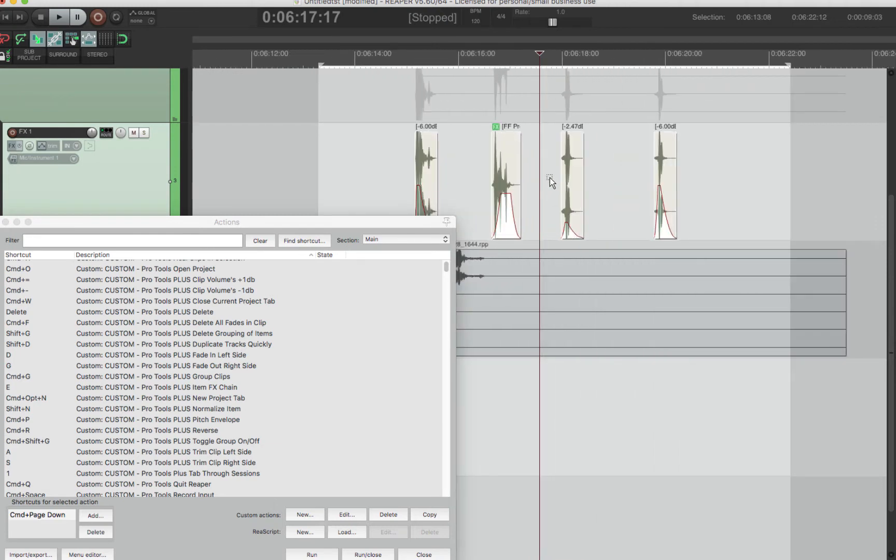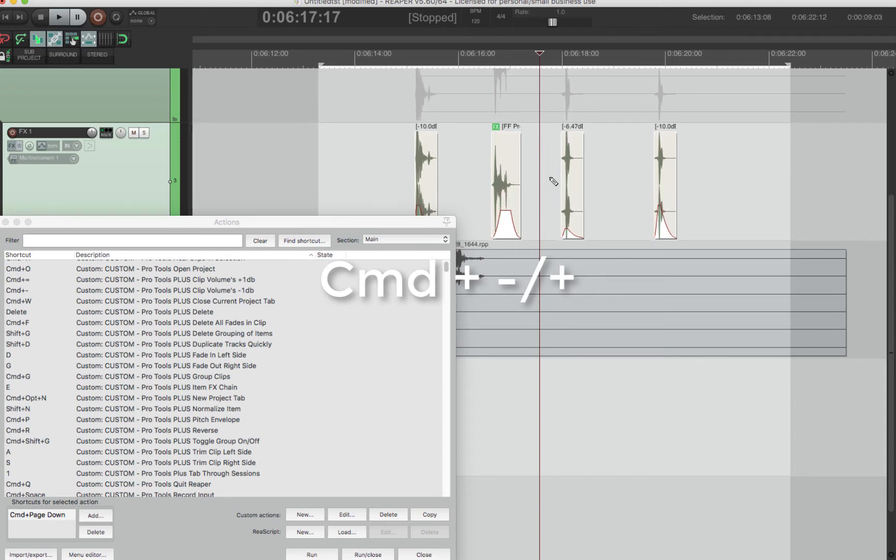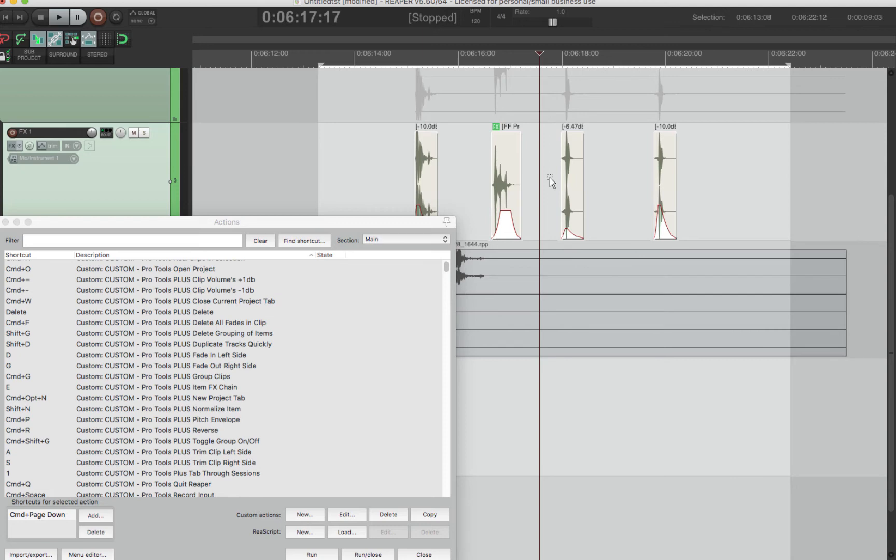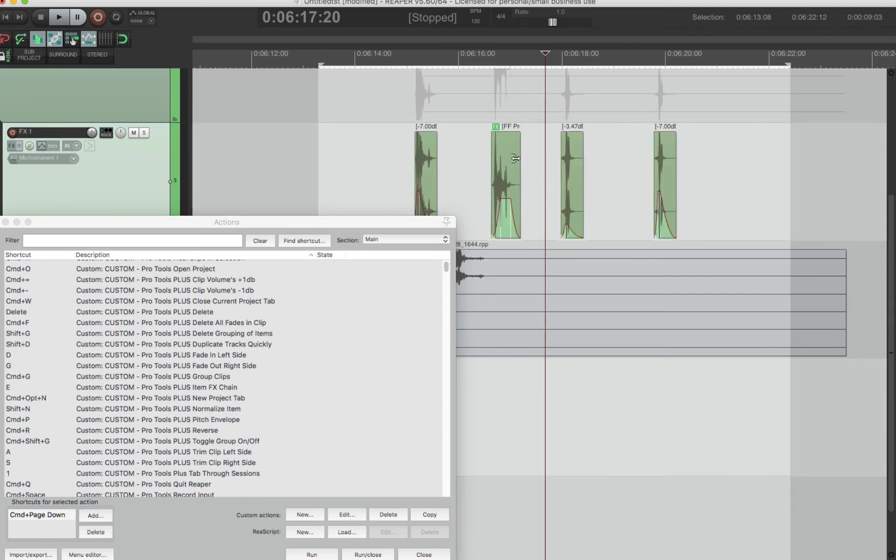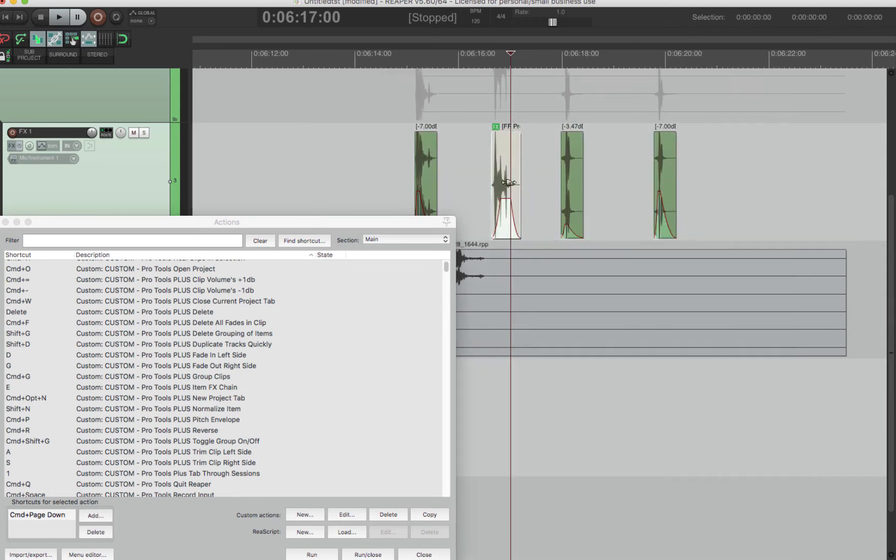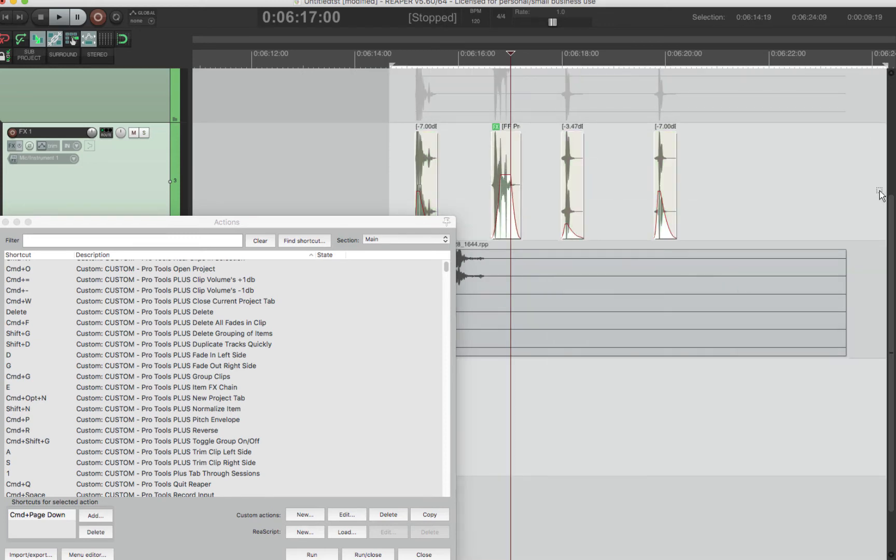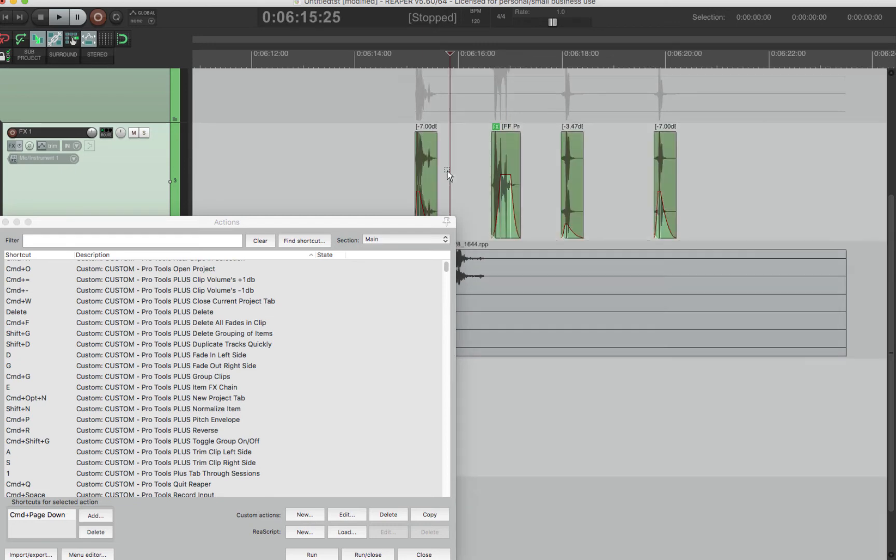is you can just select items and then do a key command. I have it as Command minus and plus. It's one dB at a time. So it's actually the most accurate and fast way to do volume changes, I think. And it's per clip. So you can do it with one clip, or if you select them all, you can do all the clips.